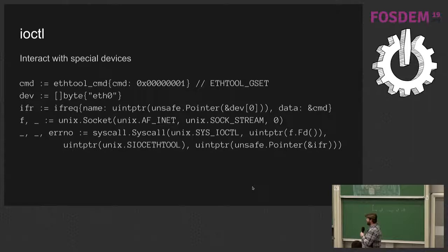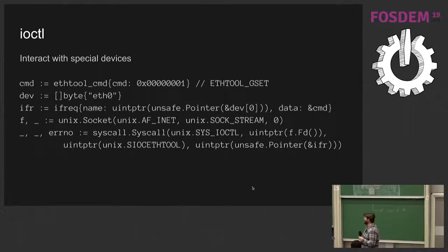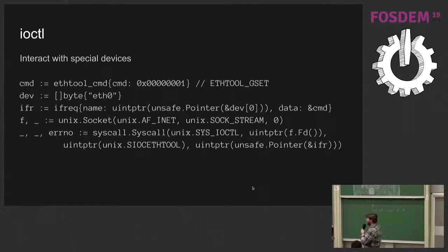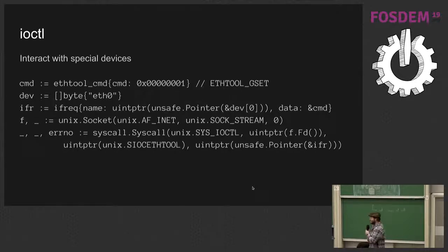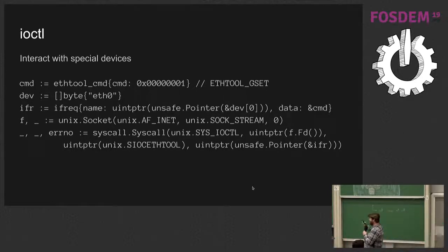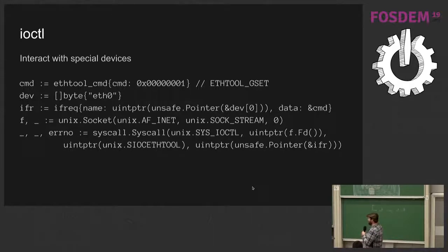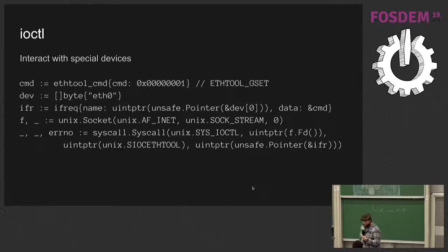Second way that you can interact with the kernel is with Iocontrol or Iocuddle if you're a Kubernetes person. In this case, we want to look at the information about the Ethernet device eth0. We wouldn't be talking to the Linux kernel if at some point in these slides we didn't find an unsafe pointer. So here we're setting up a struct that exists in C library or kernel headers. We're opening up a Unix socket for the IPv4 interface and we're calling the Iocontrol syscall with these parameters and then we get back in the struct populated information about that Ethernet device.